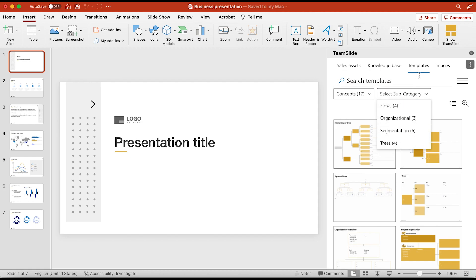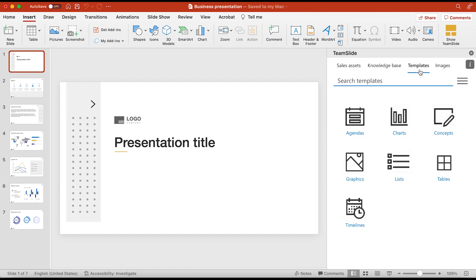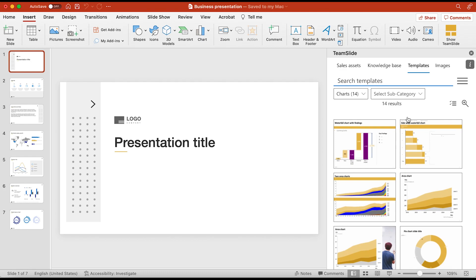And that's it! Such an easy way to organize and arrange your templates so you can find what you're looking for as quickly as possible.